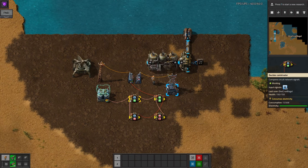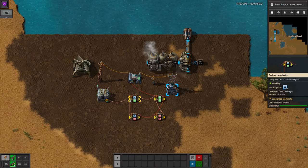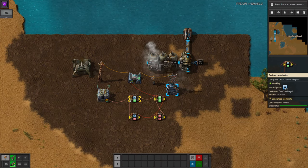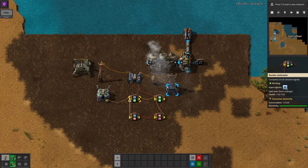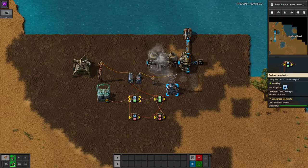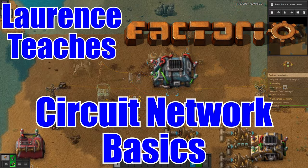Sometimes you want to have a bit more control over your machines rather than just letting them run all the time. The circuit network can help you a lot here, stopping you wasting resources, controlling different parts of your factory and generally making things work better. Welcome to LawrencePlays where I'm going to introduce you to the circuit network and then run through some of the simpler uses for it.